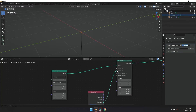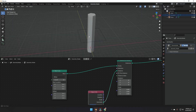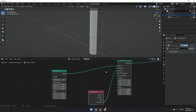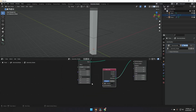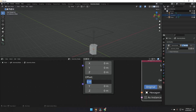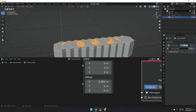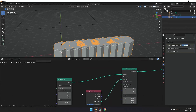Drag your hexagon into the scene and plug its geometry into the Instance input. You'll see a big pile of hexagons — to fix that, go to the offset of the Mesh Line, set the Z-axis to zero, and set the X-axis to 0.866. Now the hexagons are arranged in a line, like an array modifier.